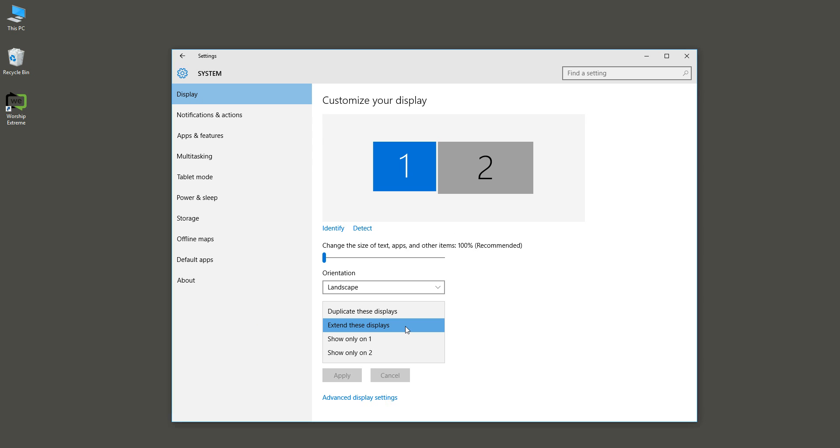What that will do is allow each display to have its own output, and it won't just duplicate what's shown on one to the other. Once that's set up, click Apply.